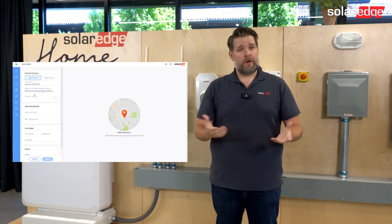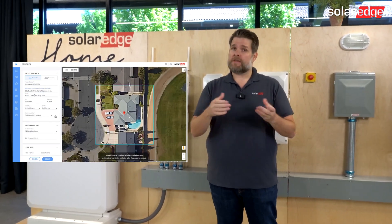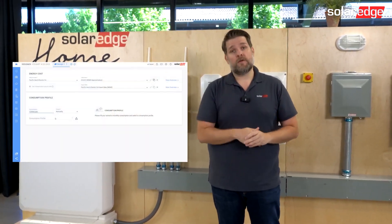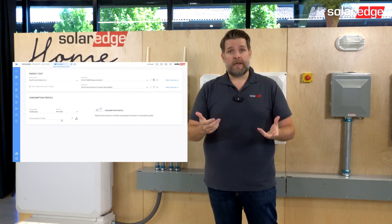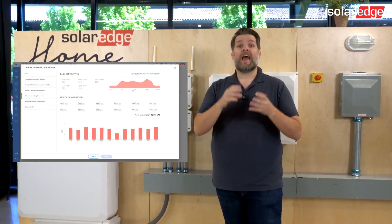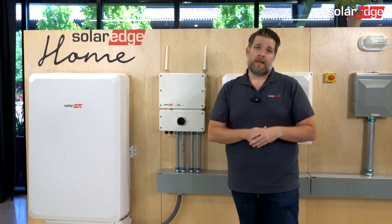Step one is putting in the project information — that's just the site address. Step two is consumption data: we need to know how much energy the home uses and when they use that energy.